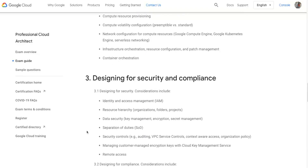Topics also include network planning, test proof of concept, dependency management, and managing and provisioning solution infrastructure — which goes deep into the types of services Google offers for their cloud platform.